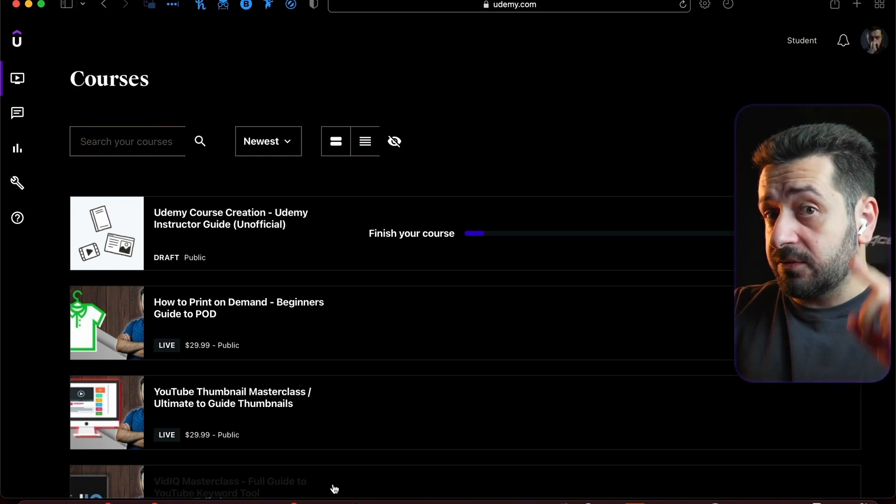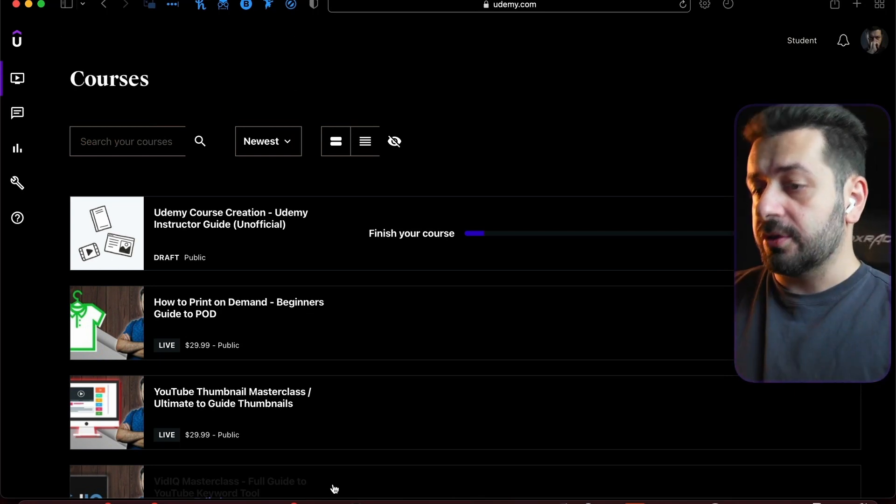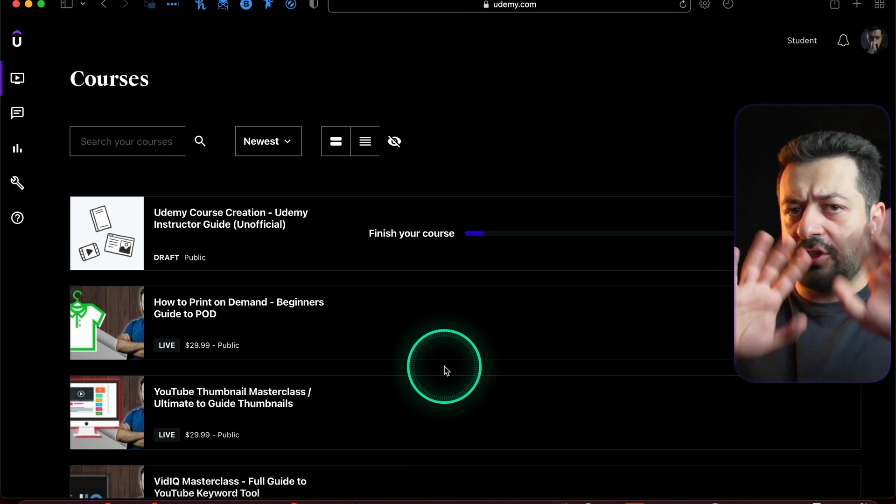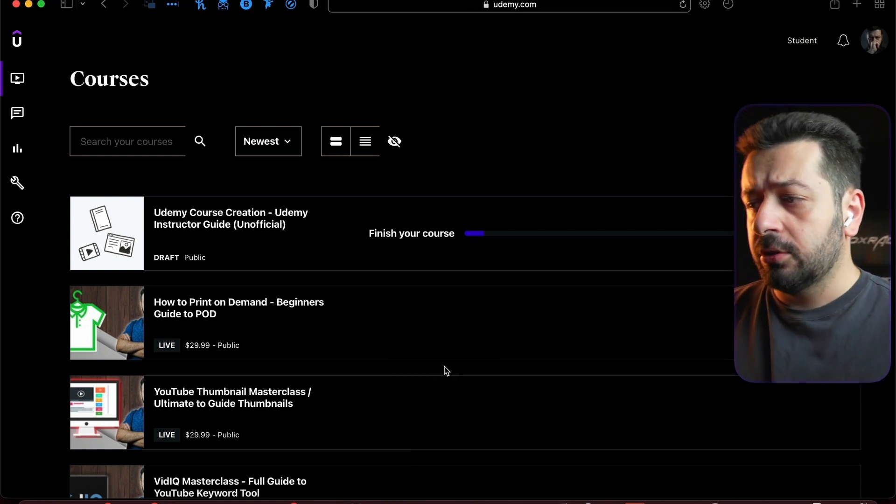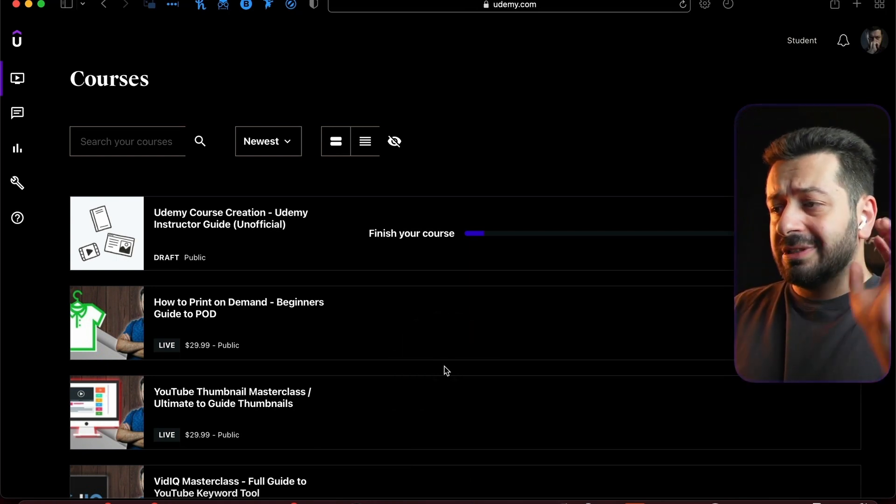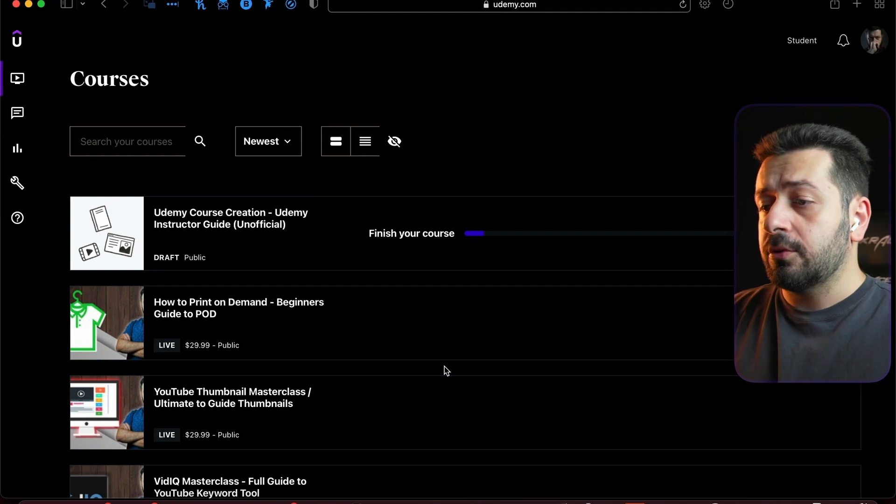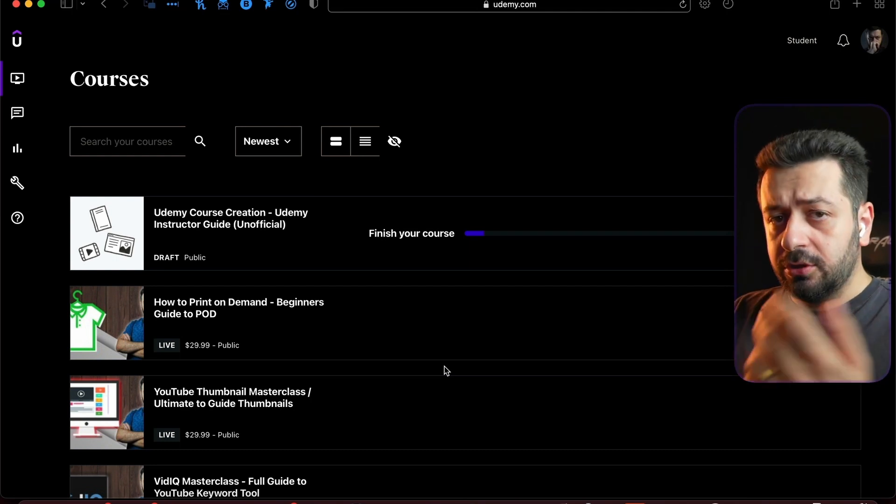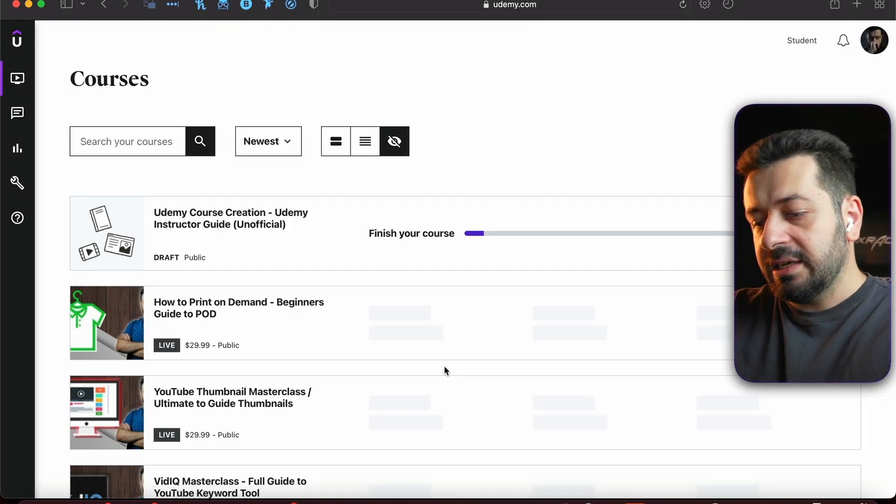Doing this right now might save you a lot of problems and issues in the future. So in order to start creating the course, I will just create a dummy course placeholder so you would know where you can actually create the course. All you need to do is just go to Udemy dashboard.